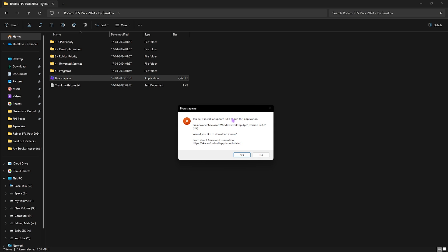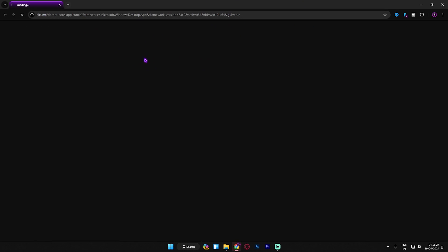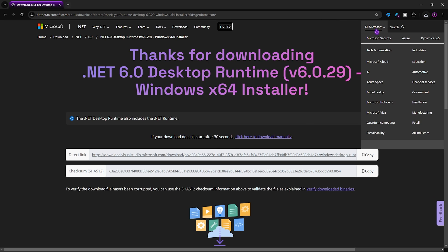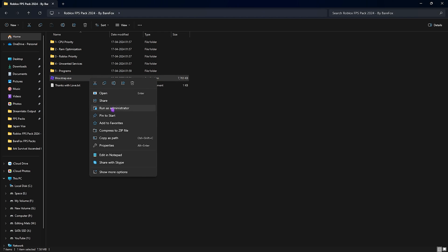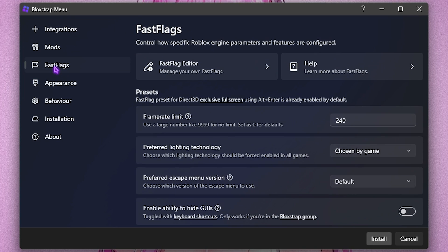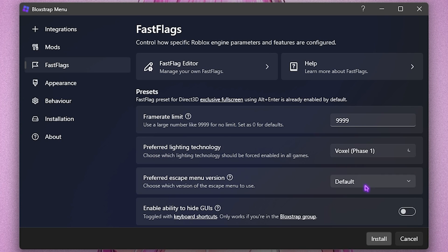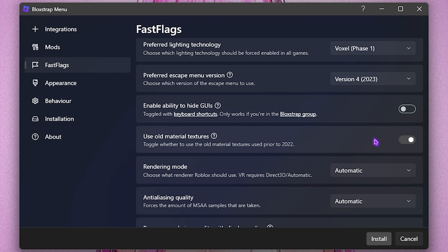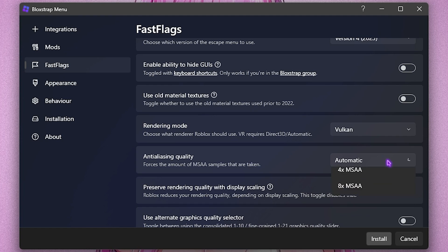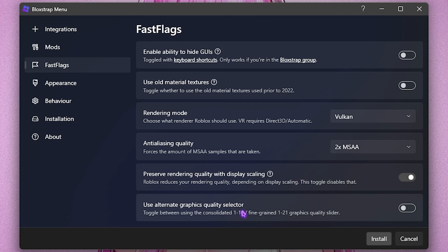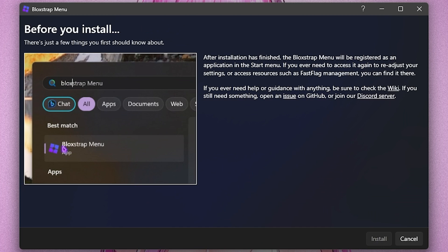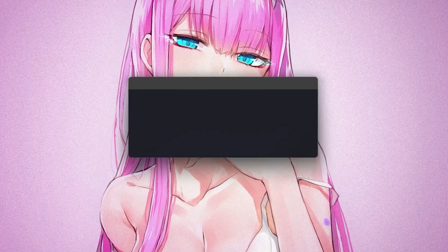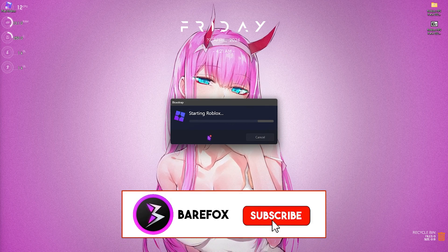Last is Bloxstrap — right-click and run as administrator. If it gives an error, click Yes to download the .NET architecture, click Install, then close and run it as administrator again. Once Bloxstrap opens, go to Fast Flags. Set the frame rate limit to 9999, preferred lighting technology to Voxel Phase 1, preferred escape menu version to Version 4, and optionally enable 'Use old material textures' for better FPS. Set rendering mode to Vulkan, anti-aliasing quality to 1x MSAA, and turn on 'Preserve rendering quality with display scaling'. Click Install and it will install Roblox with the best settings automatically.